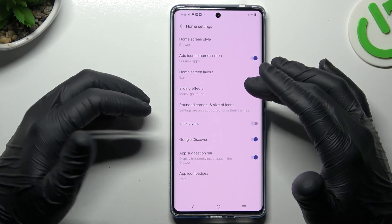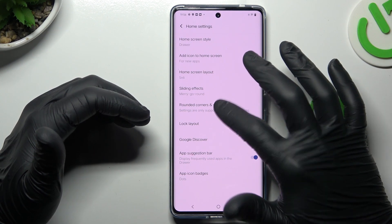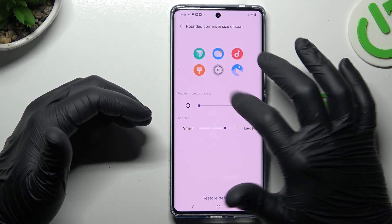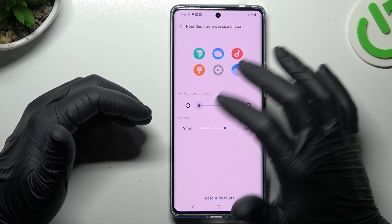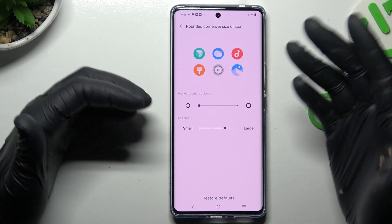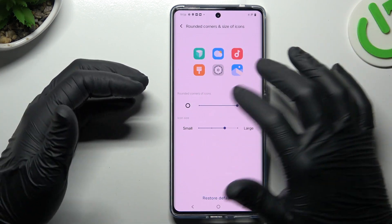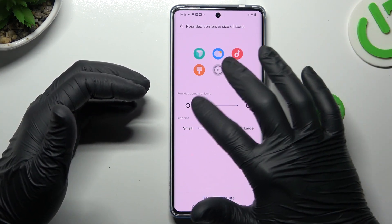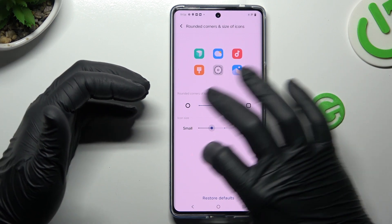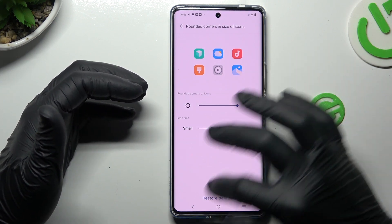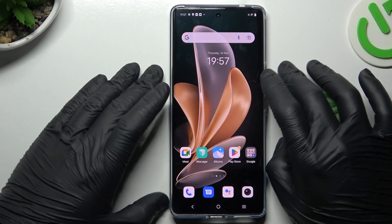And the last one — if you want to change the size of the icons and the shape, click here. You can switch the circle to the square one, and also adjust the size of it. Just go back and this is how it works.